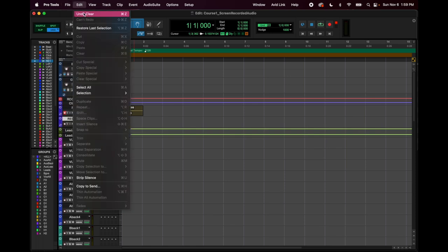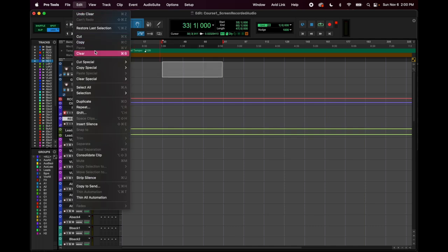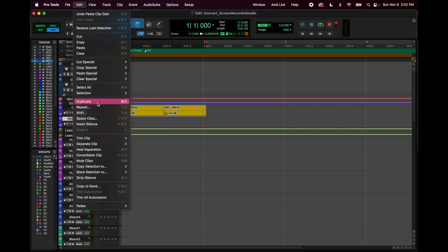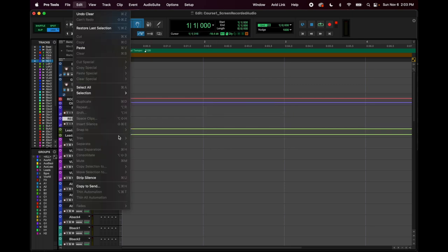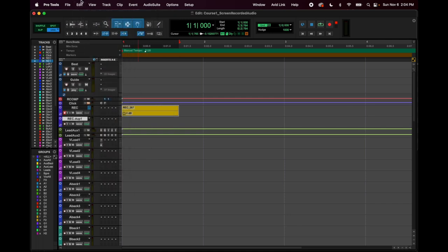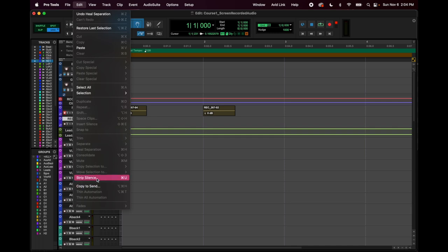Edit menu: Undo — basically Command Z. Cut, copy, paste — familiar functions. Select all, duplicate. 'Separate clip' is Command E — wherever you place your cursor, it separates the clip so you can move it around. You're not going to navigate to this dropdown to do it; you'll just use the keyboard shortcut. Most of these you'll memorize as quick keys and never really use this menu.